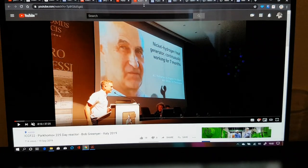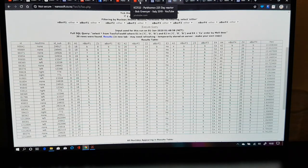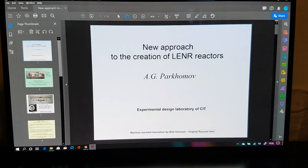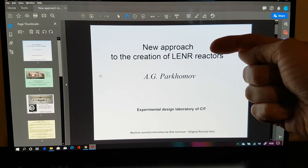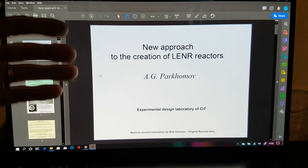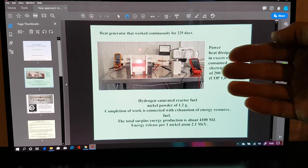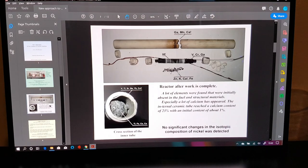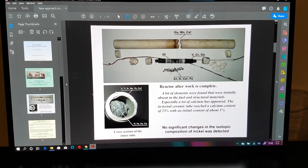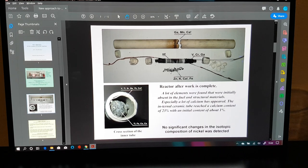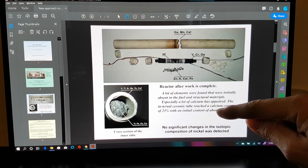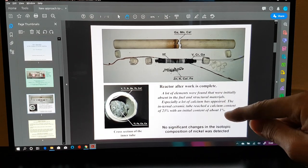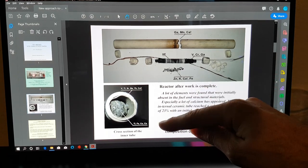So here you have a scenario where, if we actually look, so I sent these reaction calculations to Parkamov last night, and this morning he sent me through a paper that he presented on the 26th of December 2019, saying a new approach to the creation of LENR reactors. Now the links to this paper will be in the description of this video. So this was the 225-day reactor that I presented for him at ICCF-22. And this is the image, and apparently the very central core here is silicon carbide.